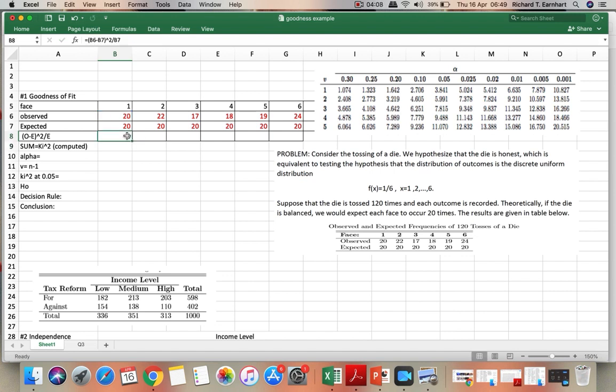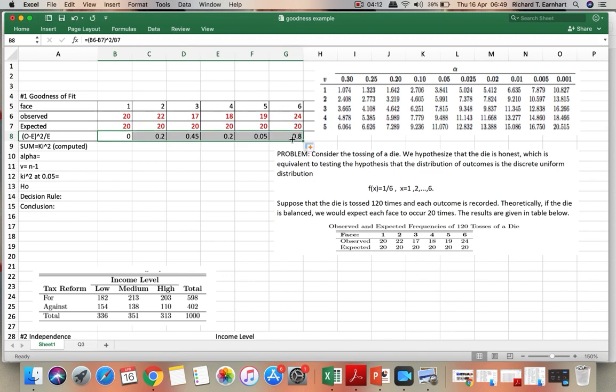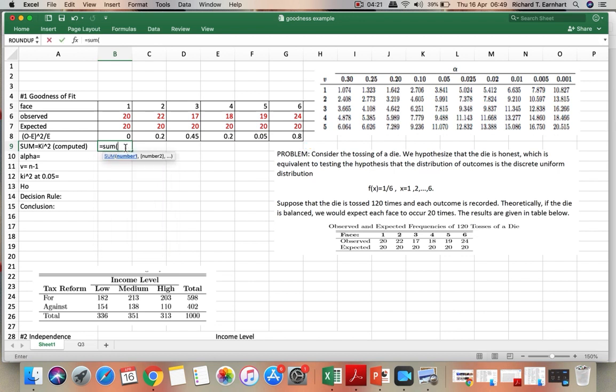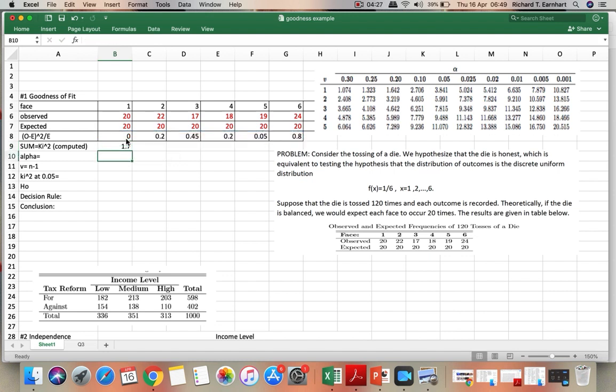And then we move the cursor to the right to copy the formulas, and then we take the sum of these values. So the computed chi-squared is 1.7.